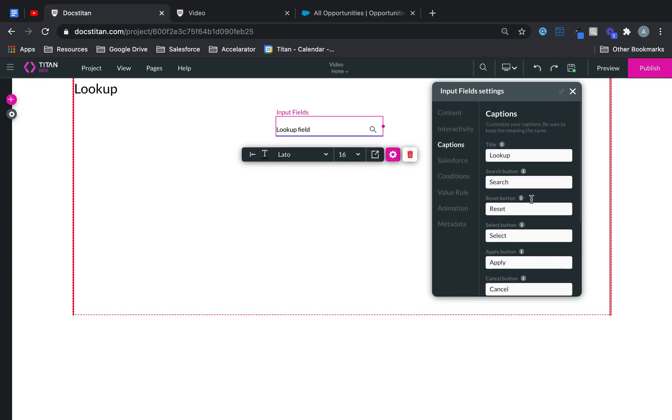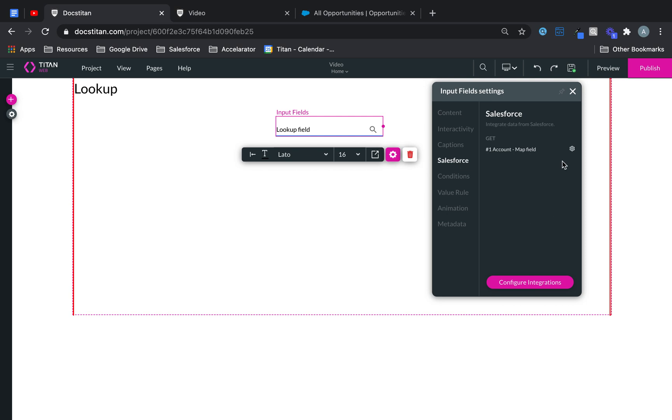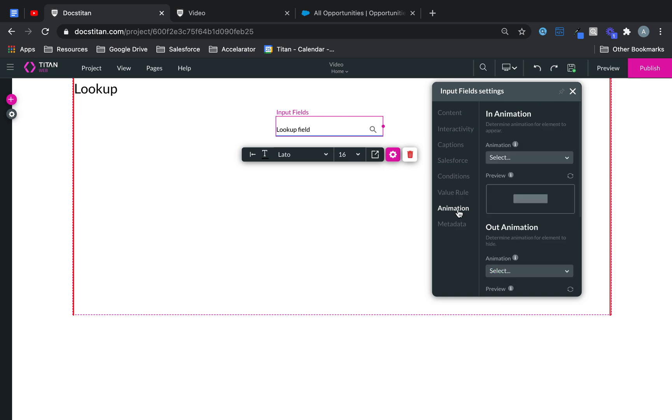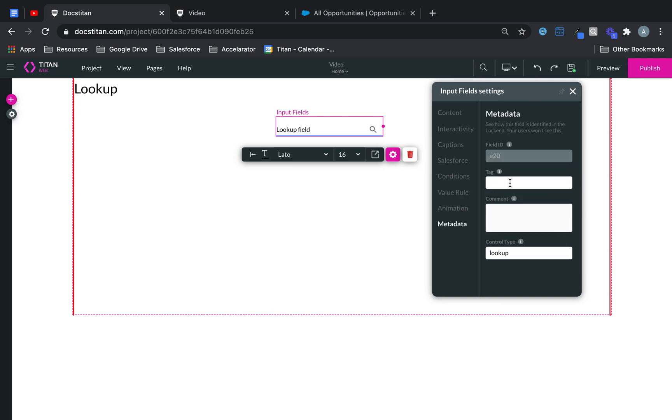If you want to configure and change it to a different lookup, you can do that through here. If you want to set up condition, for example a value equals XYZ, do that. If you want to set up value rules, you can do that from here. If you want to set up animation, then you can do that through here. If you want to set metadata and know your field ID, you can do that through here. So that's the lookup overview for you.